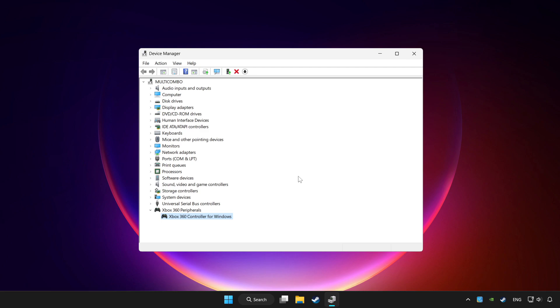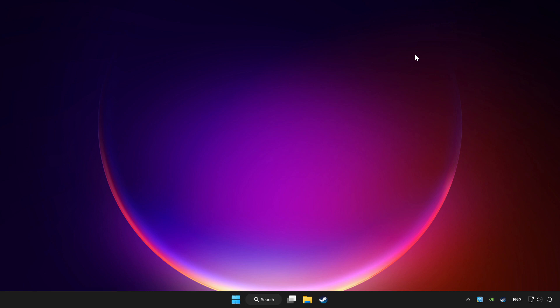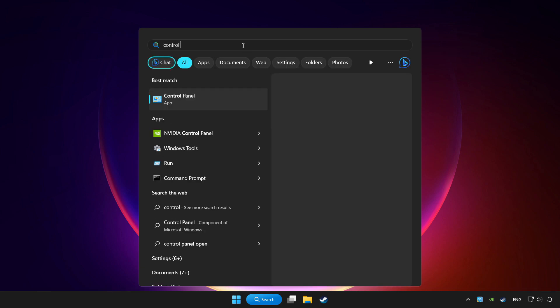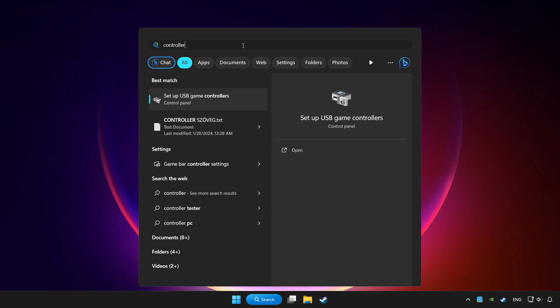If you use your controller with Bluetooth then update it. Close device manager. Click search bar and type controller. Click setup USB game controllers.